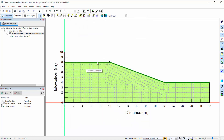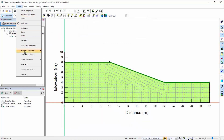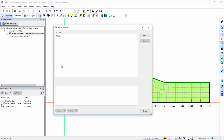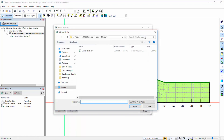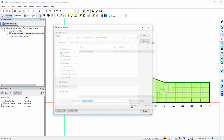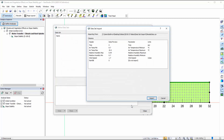To import a dataset, go to Define > Datasets, press the Add button, and navigate to the folder where the dataset file is located. After selecting the file and pressing Open, the dataset import dialog appears.